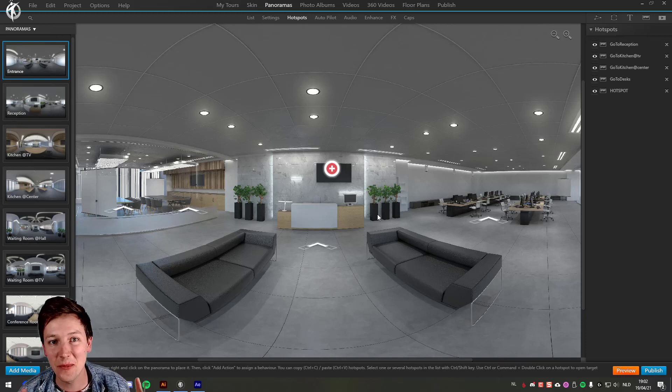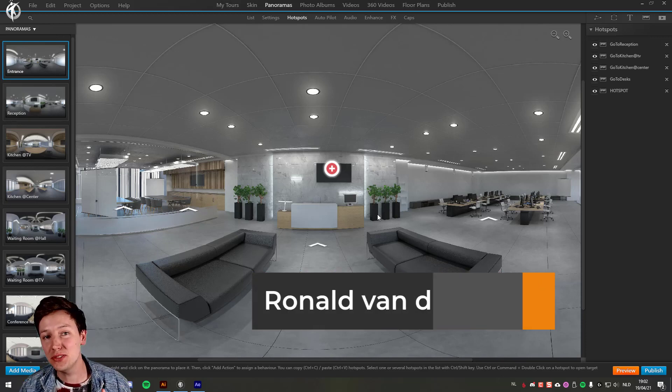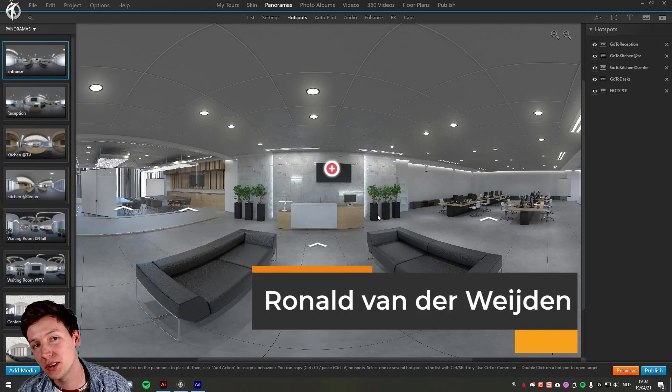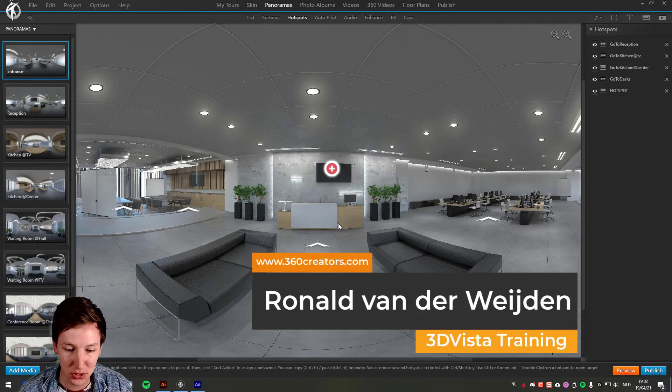Hey guys, welcome to this 3D Vista tutorial. In this video, I want to talk about animated PNGs.